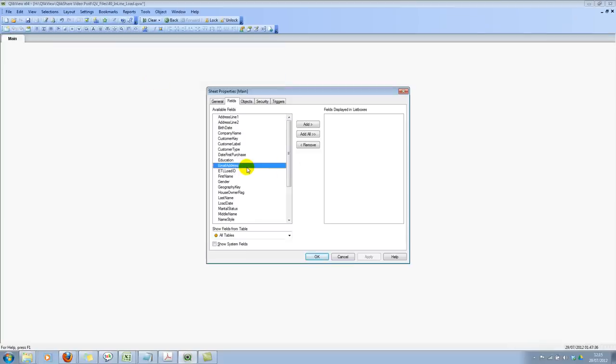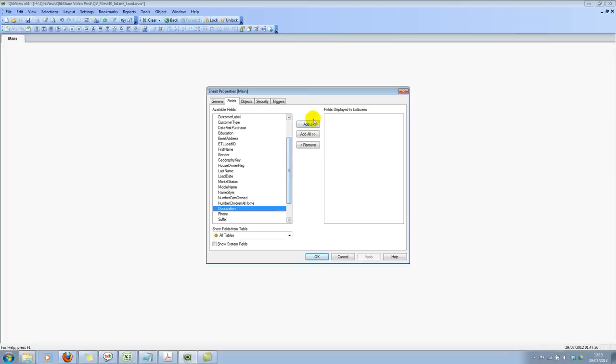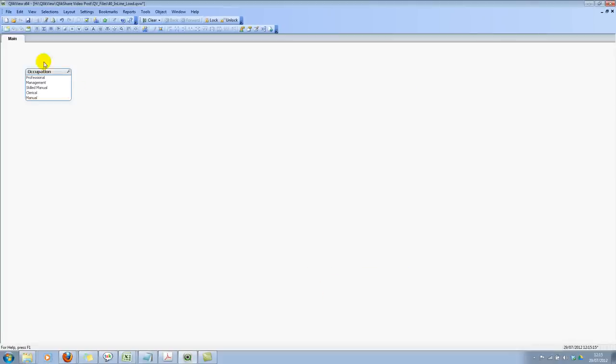Now I'll look for a field. Let's pick up a field which makes sense. Let's pick up occupation. If you look at this right now, the load order is professional, management, skill, manual, clerical, and manual.